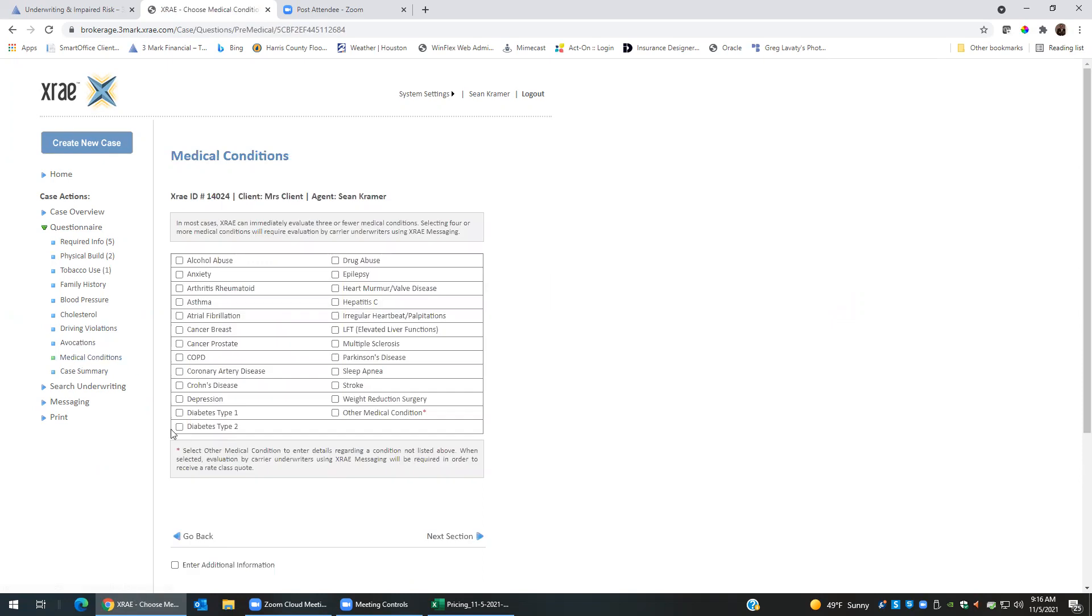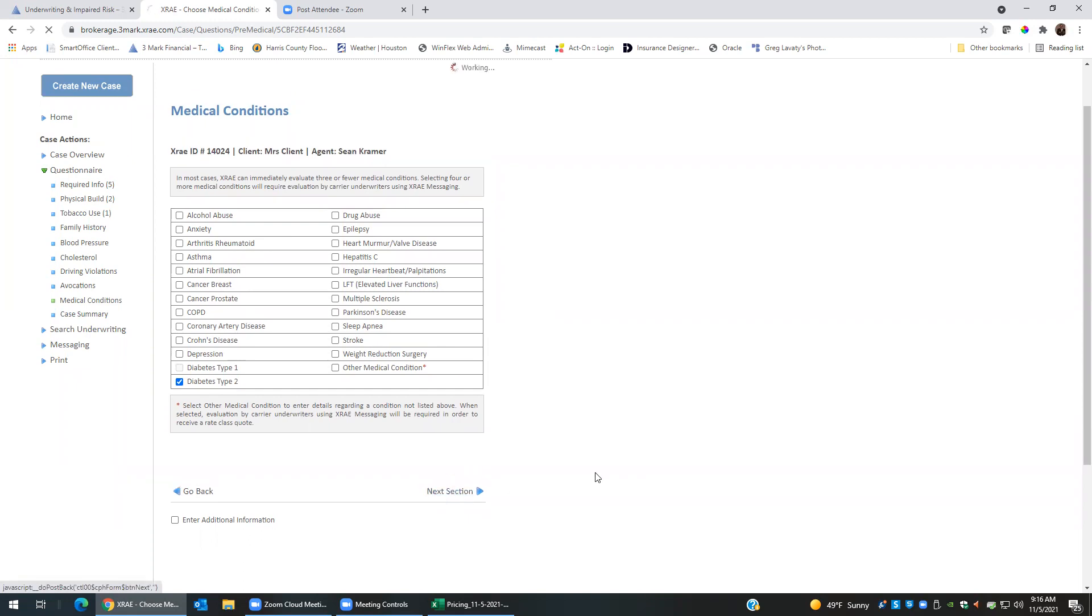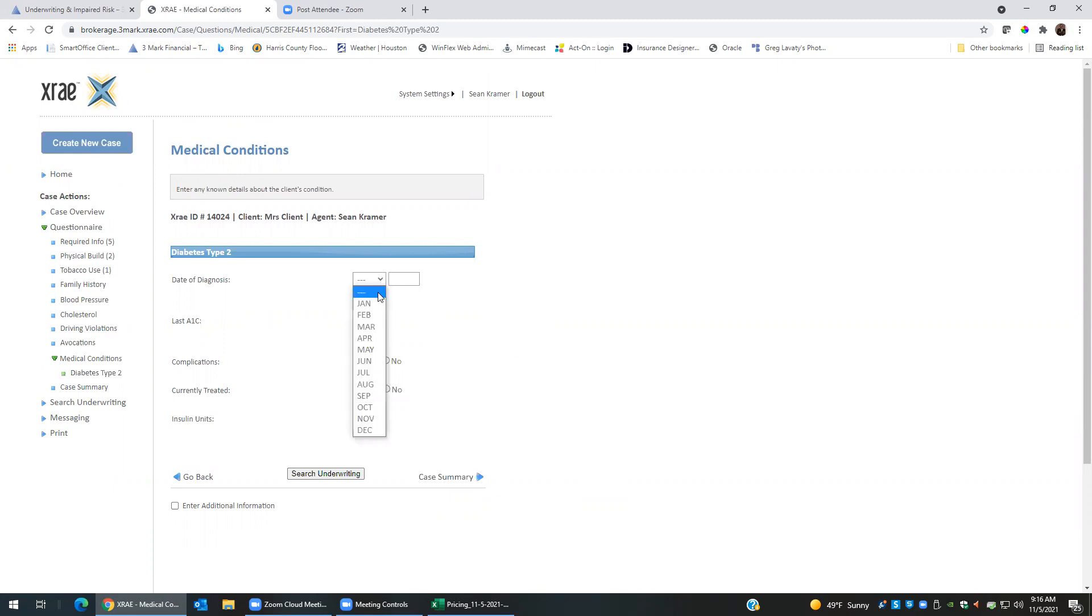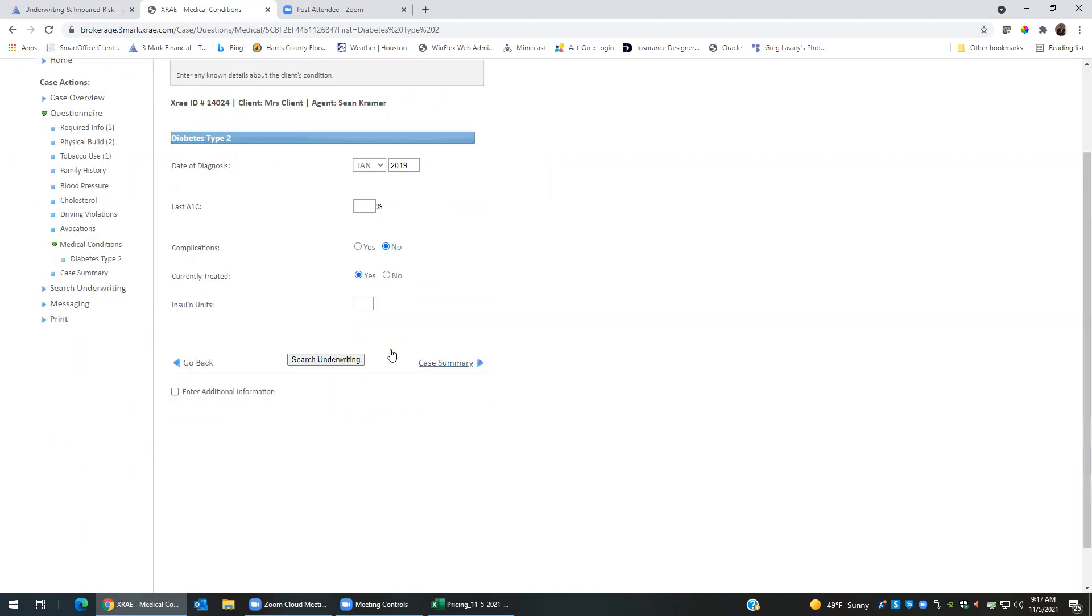For medical conditions, let's say the client is a type 2 diabetic. I can click that box, click next section, and then it will come up with those questions that we need to know more details regarding the medical conditions. So let's say the client was diagnosed, oh, let's say 2019. The last A1C we don't know what it is, but we know that the client has been controlling it, so let's go ahead and leave that blank.